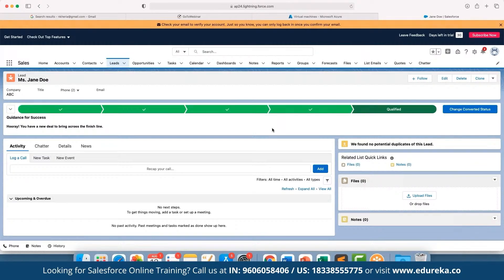We can take action on leads and keep track of which leads are qualified and which aren't, so we can understand the actual funnel size we are working on and determine if it is fruitful to continue working on a given funnel.